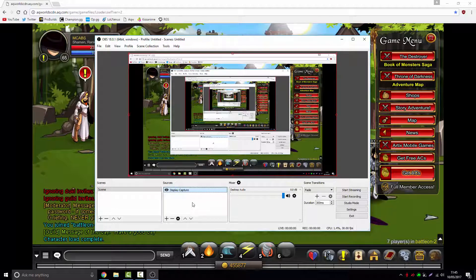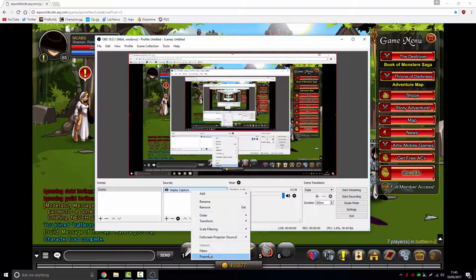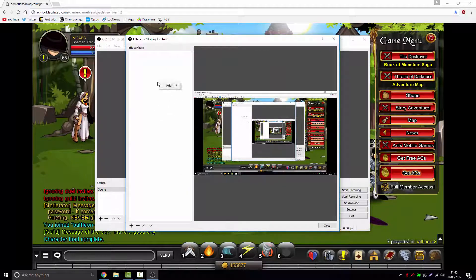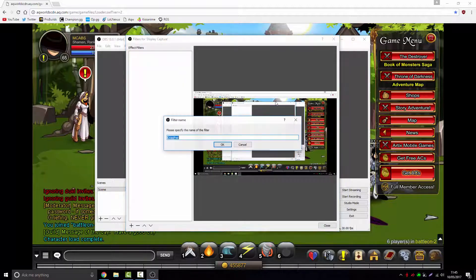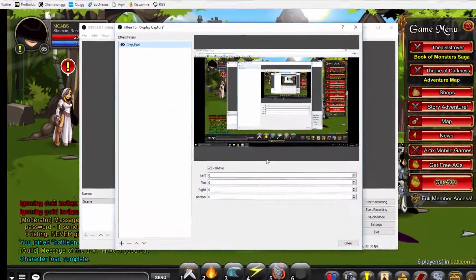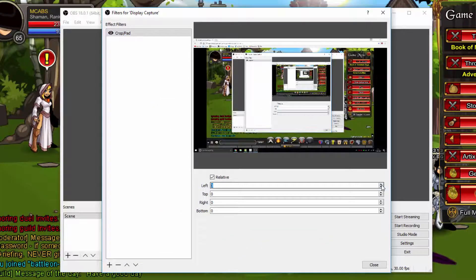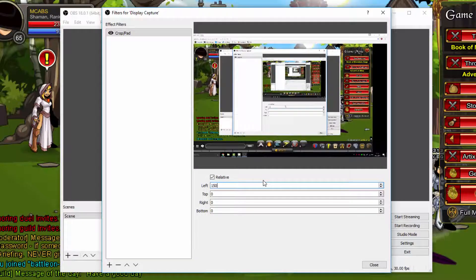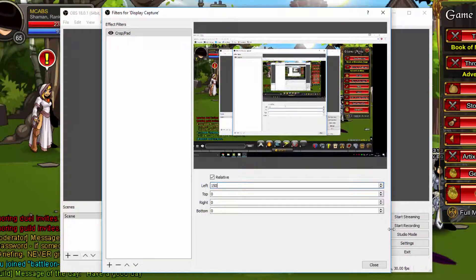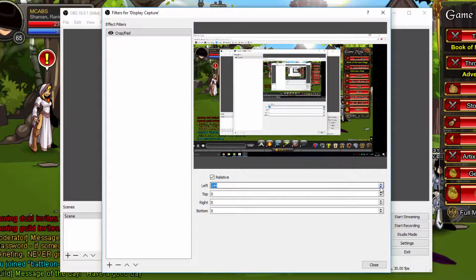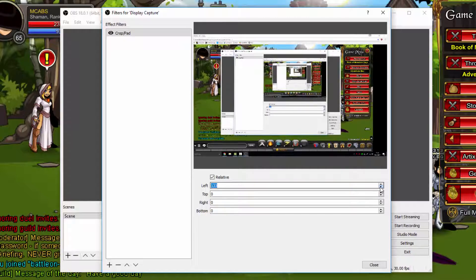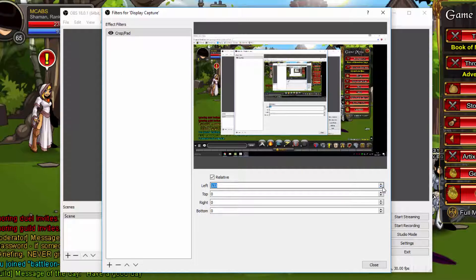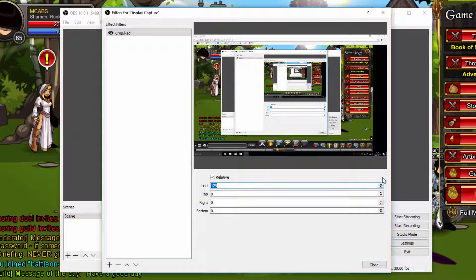To remove this, right-click on the display capture and click on filters. Right-click the filters and click add. You want to click crop and pad, then click OK. Now you want to make these go up until the black stuff disappears. For example, 250. As you can see on the left side, we're going to reduce it so we can see everything.